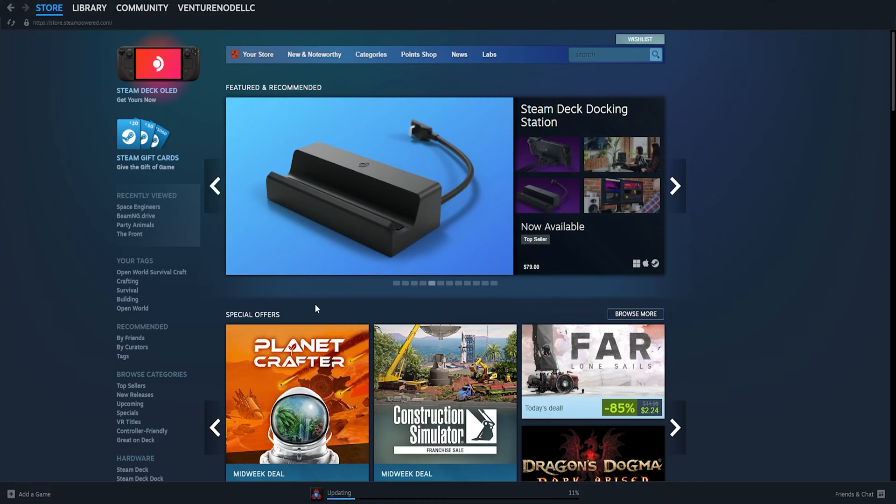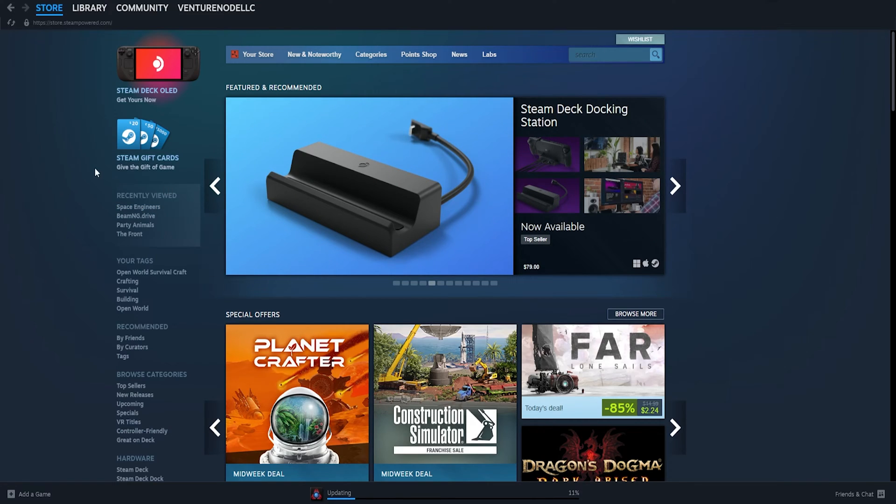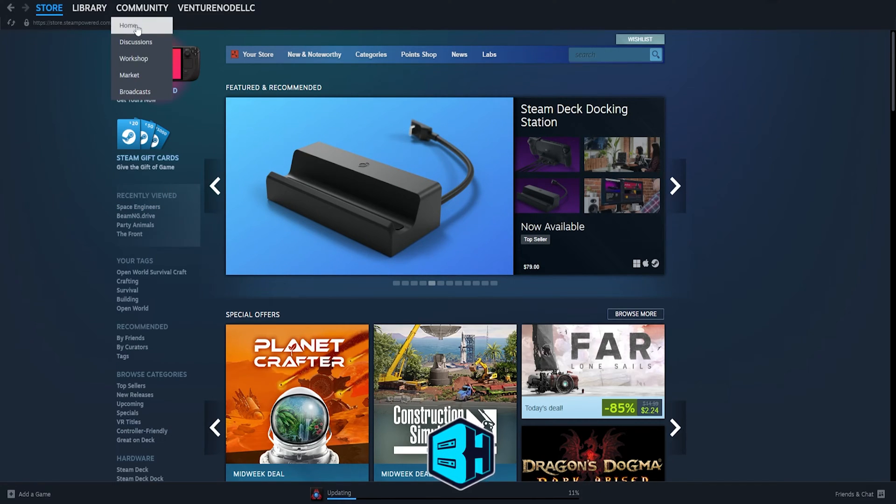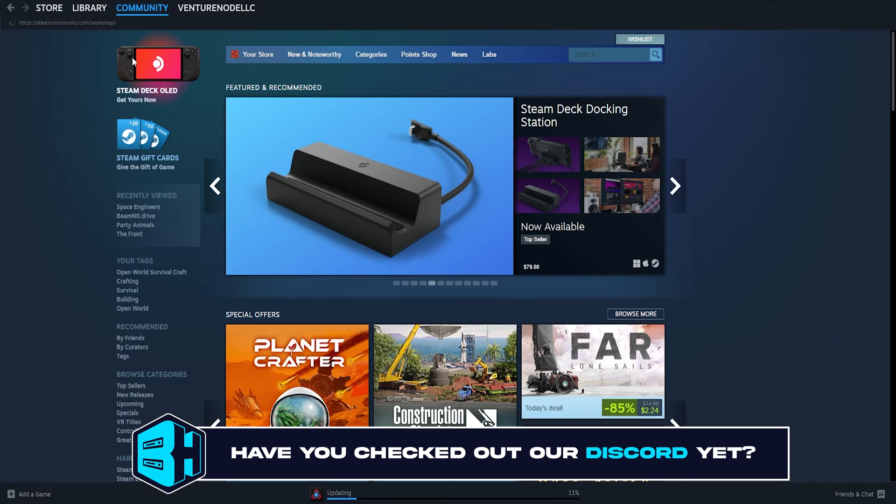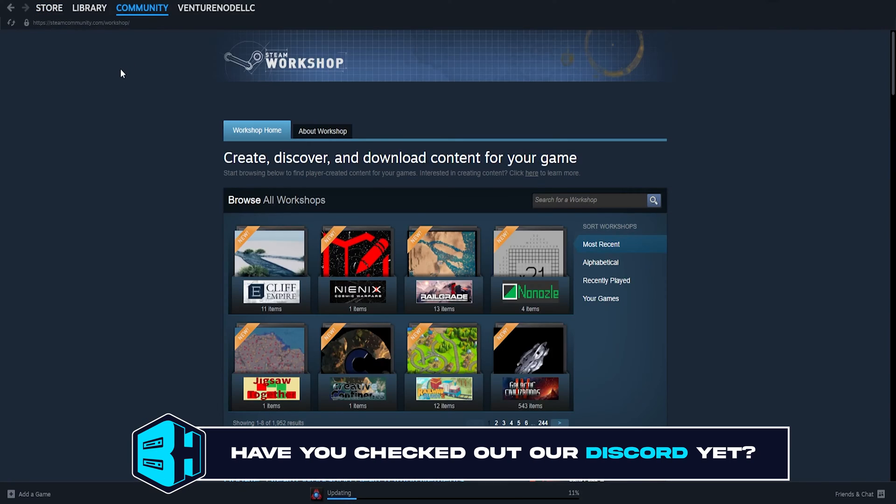First, we're gonna open our Steam client and under the Community tab, in the drop-down menu, we're gonna select Workshop.